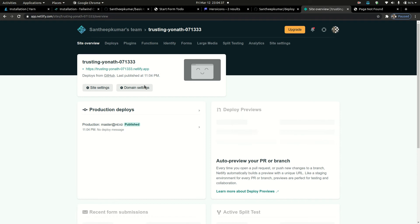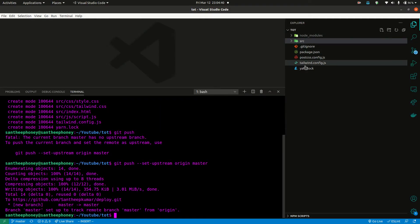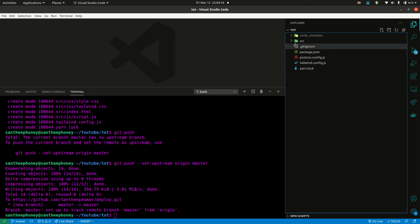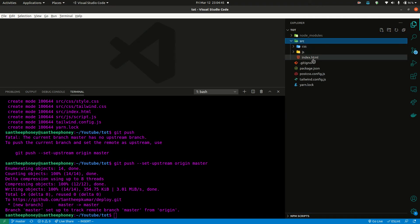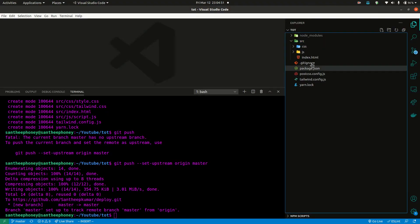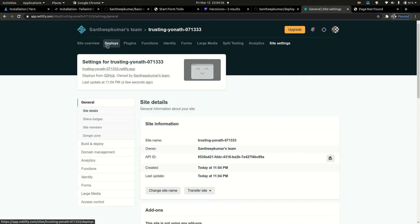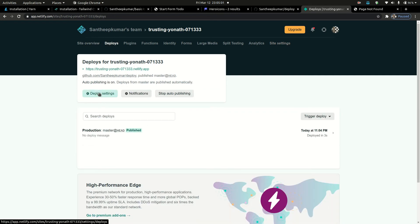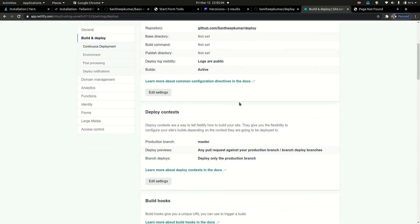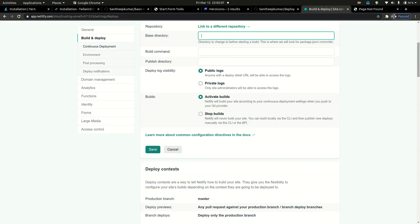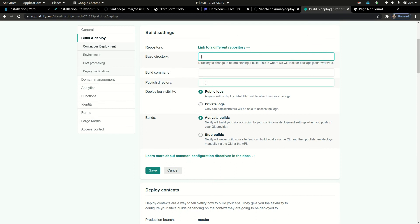There is a PageNotFound error. Basically, what happens is Netlify is looking for index.html in the root directory, but we have to use the source folder. So we tell Netlify to use the source directory. Go to site settings, then deploy settings, click Edit settings, and set the publish directory to 'source'. Then save.